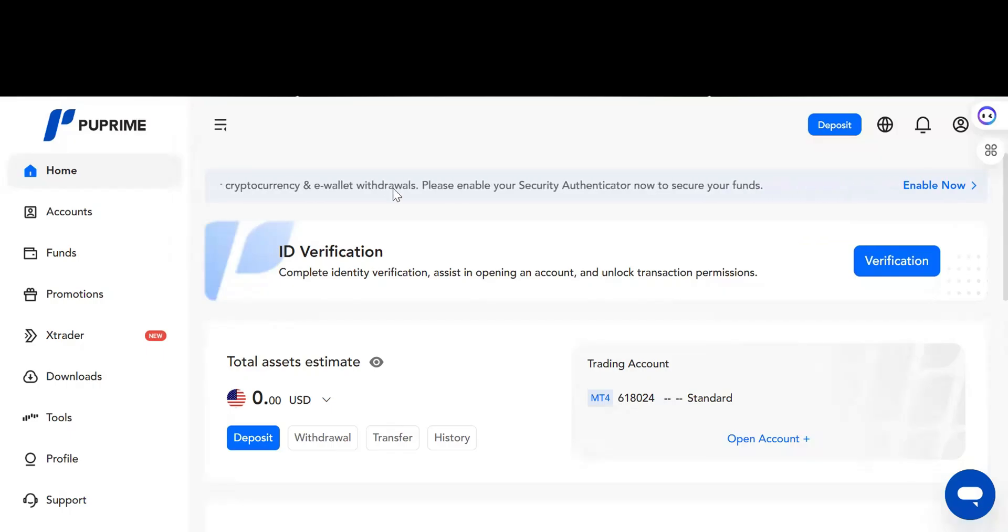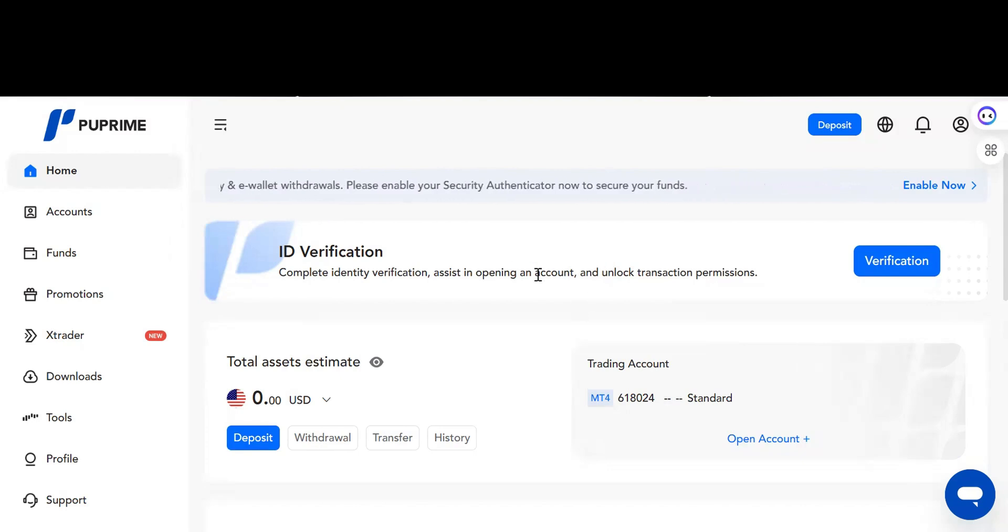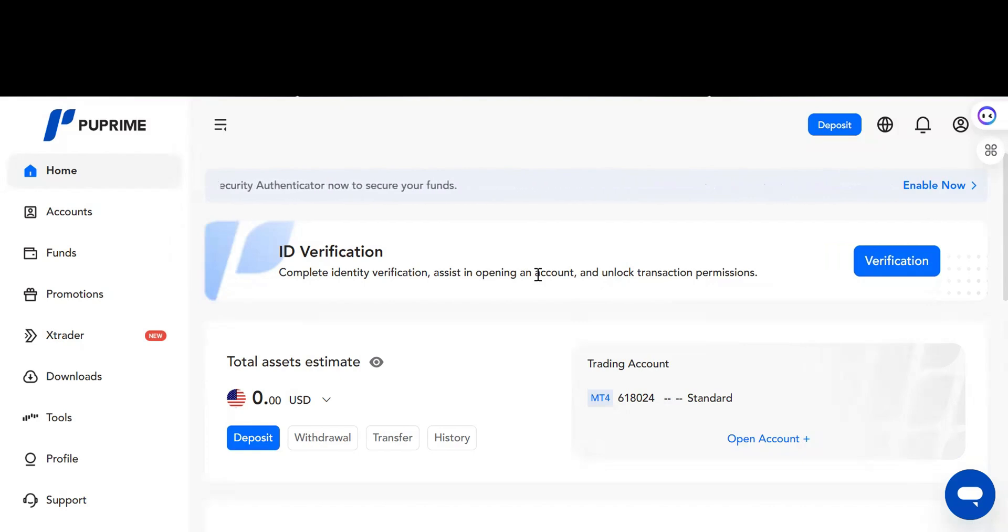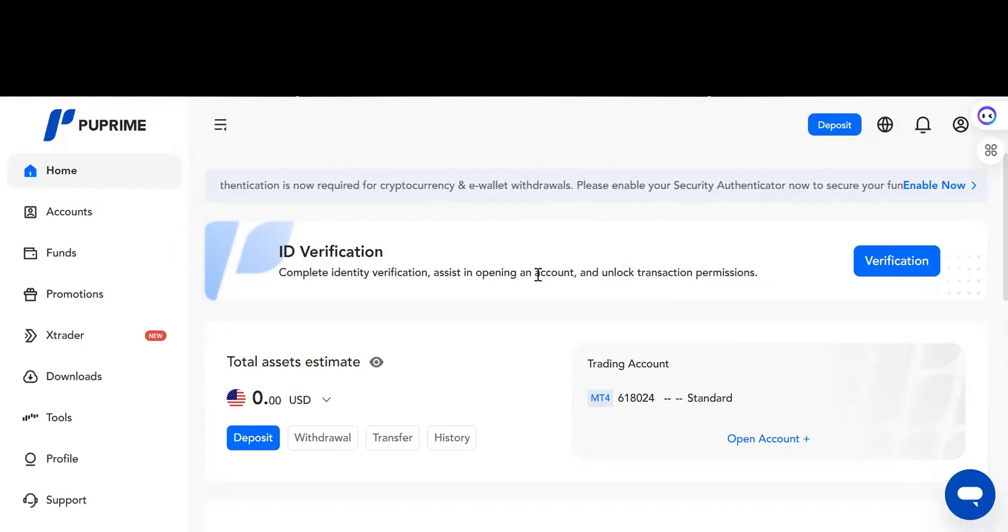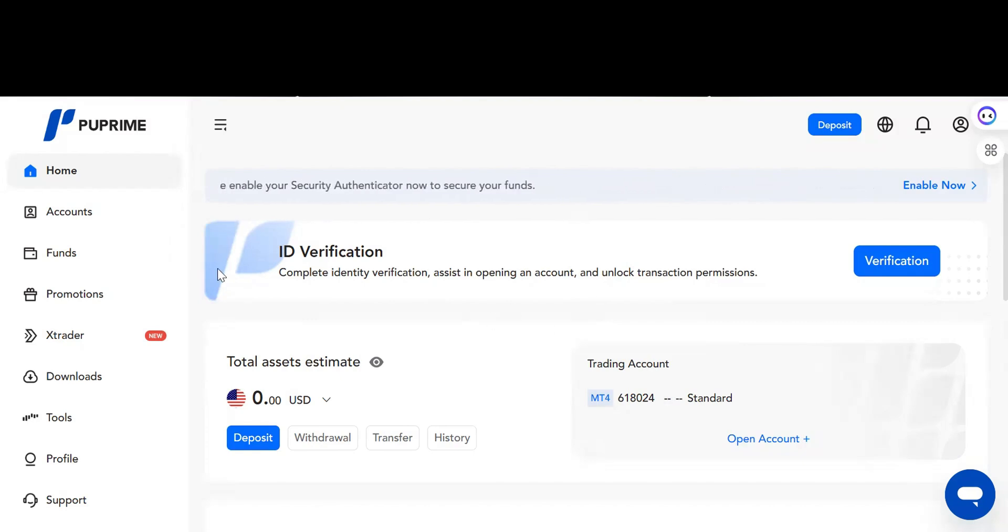Right now I want to show you how to enable your security authenticator to secure your funds. This is for people who have crypto withdrawals or e-wallet transactions. The first thing you need to do is verify your account. Once your account is verified, you'll see this big button here called Enable.